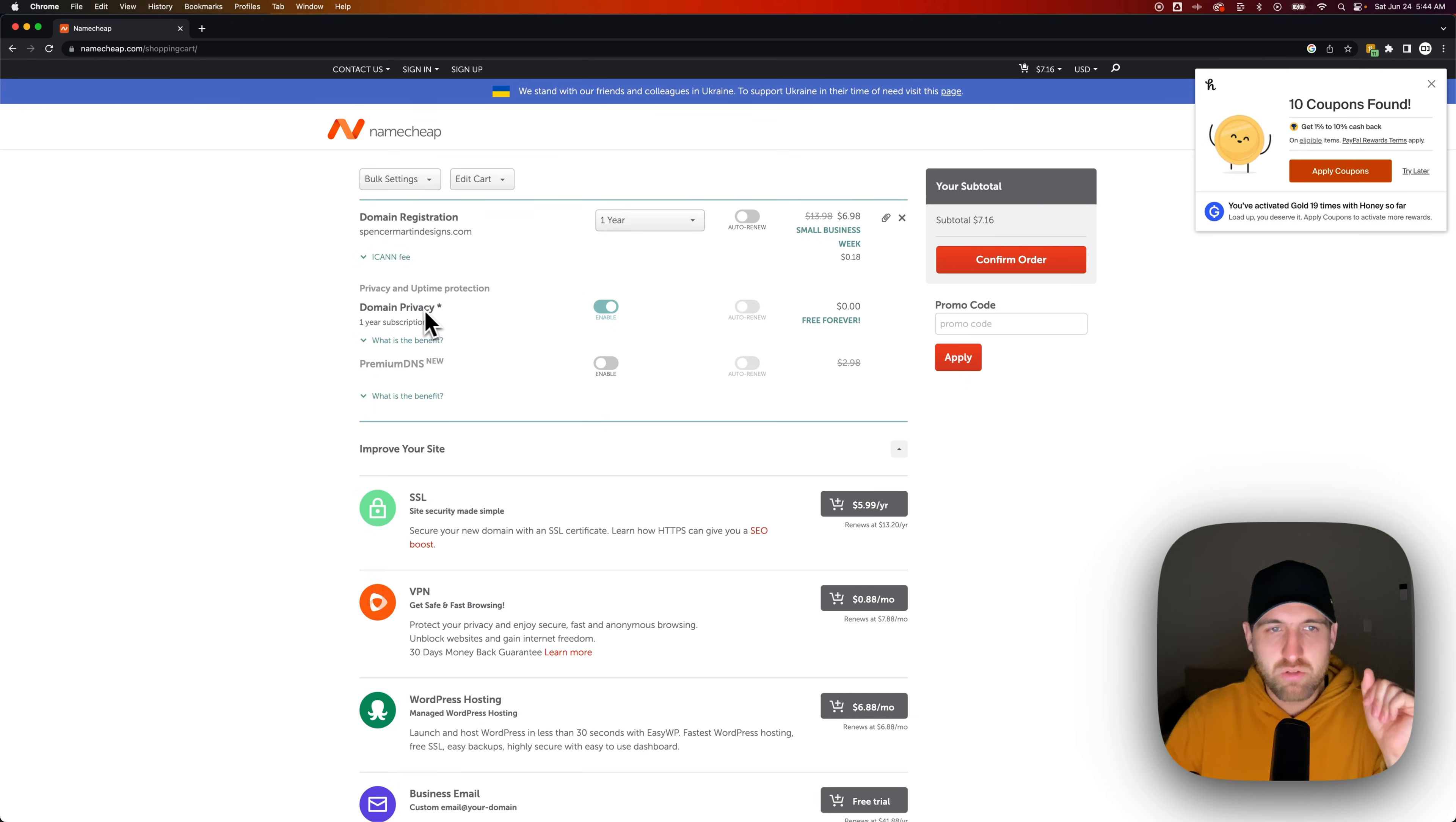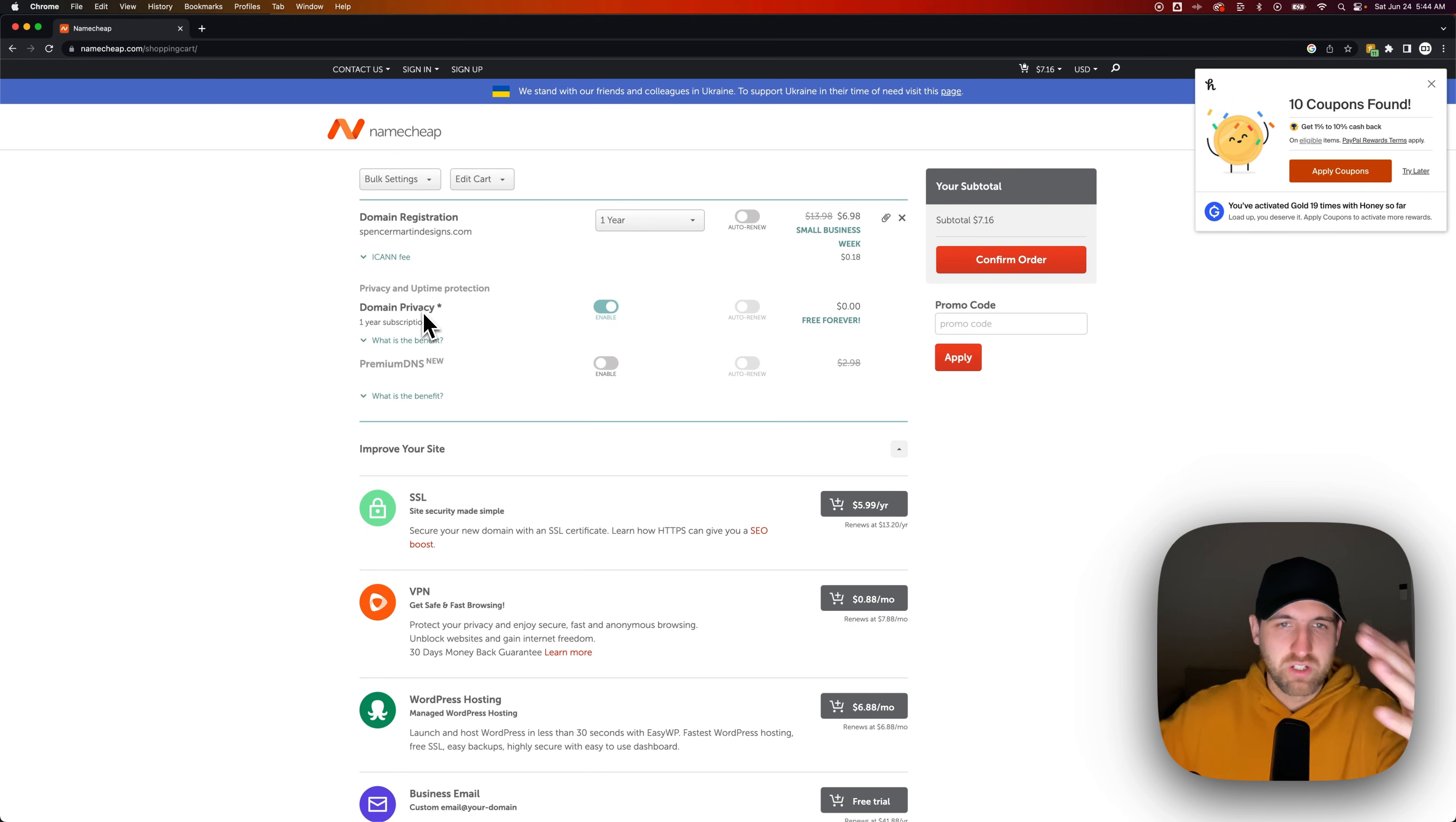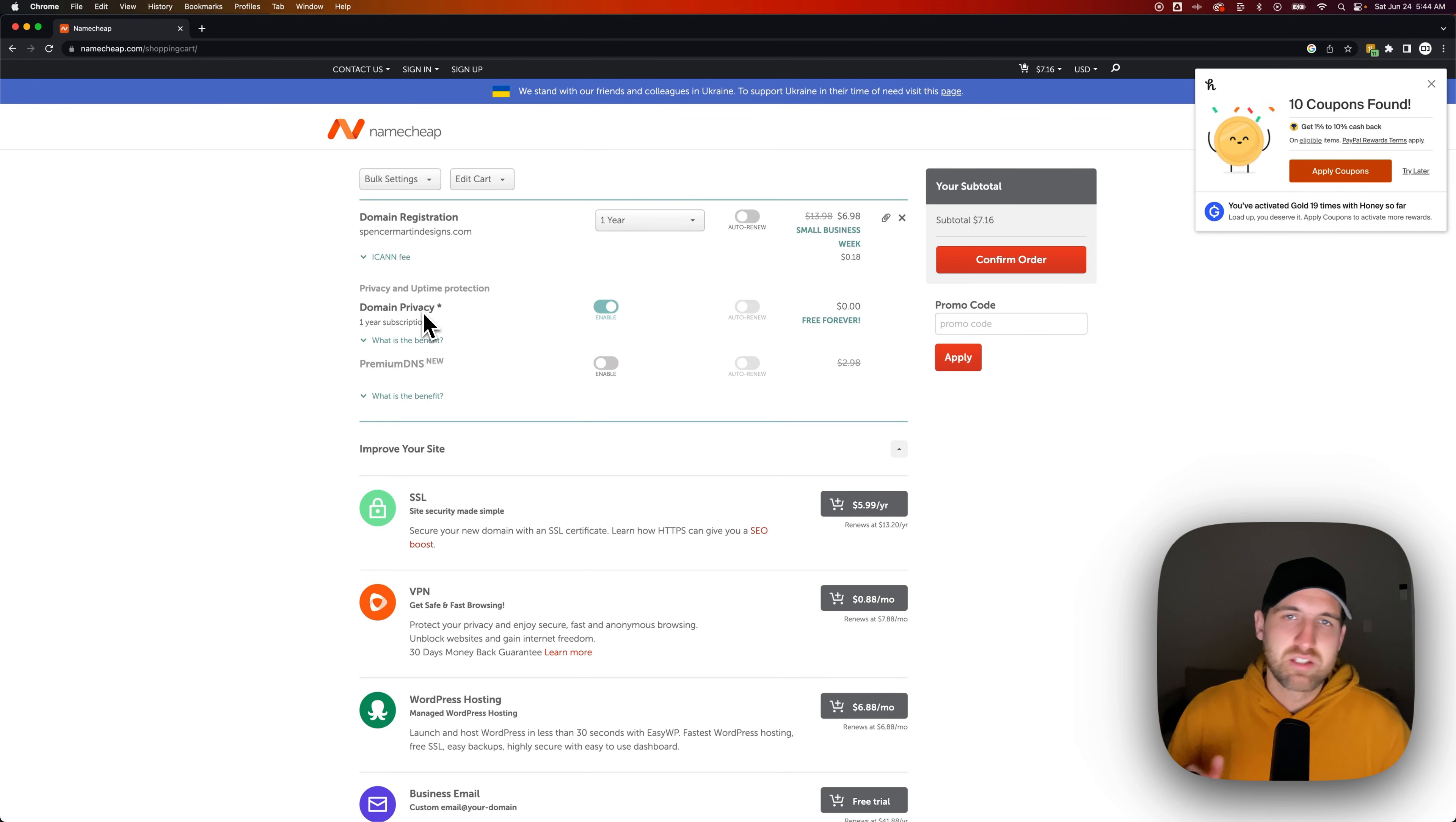So if you want domain privacy, which is kind of like people could look up your domain and find out who it's registered to. And if you have domain privacy, it's going to block that. It's going to be some sort of like a different account that shows up that kind of is just like this domain is private.